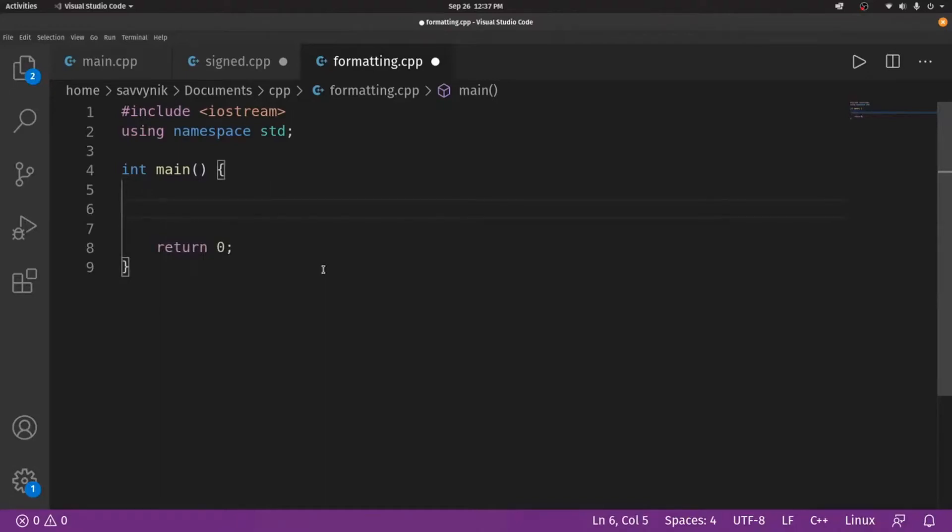Hey savvy people, it's Savvy Nick here, and today we'll be going through a highlight of one of my past live streams featuring the pre-increment versus the post-increment operators in C++.